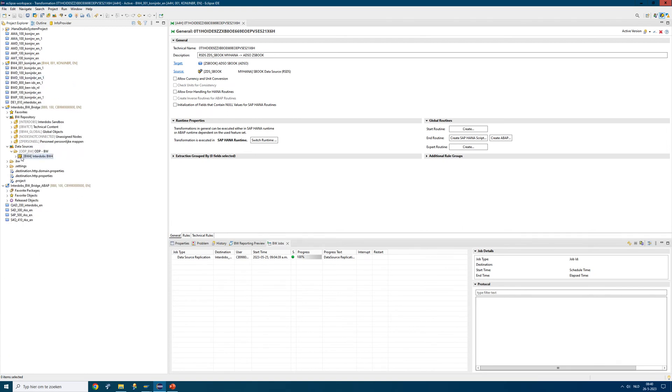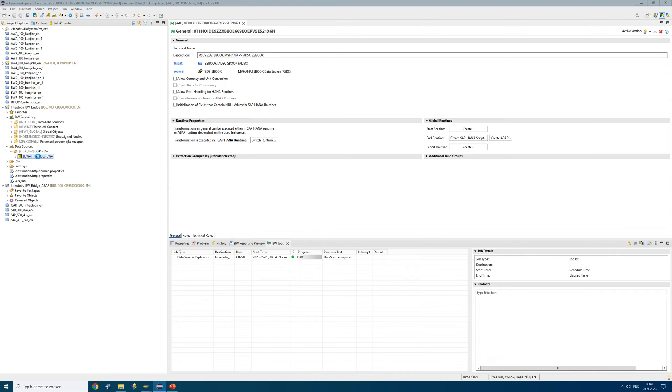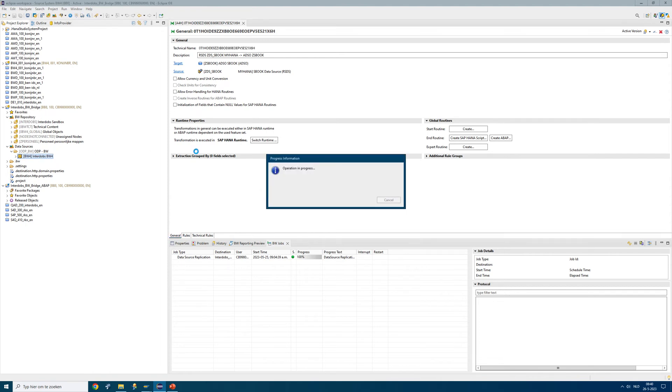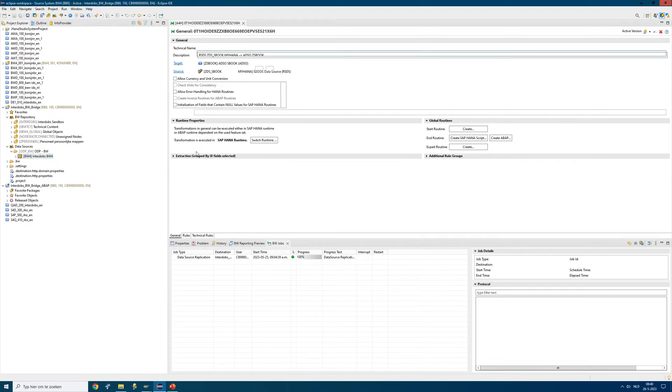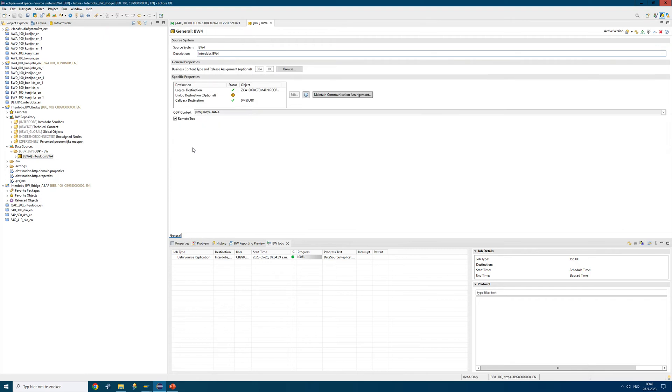So this is the BW4, for instance this is our BW4 system. Here you will see that the connectivity is made towards that RFC system. In the BW4 system I'm making a RFC connection to this system, which is the bridge.